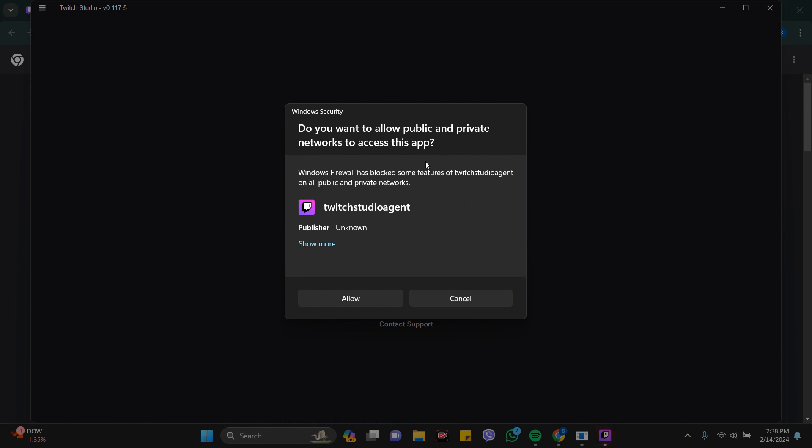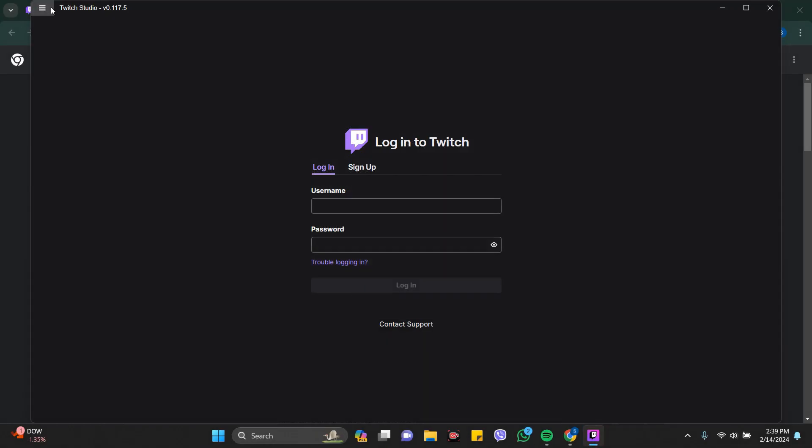It says do you want to allow public and private network to access this app, just click on 'Allow'. And your Twitch Studio is downloaded. If you have already an account, just put your username and password and you're ready to go on the login.